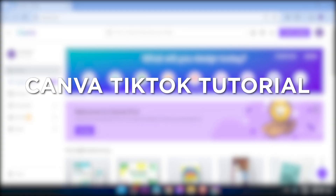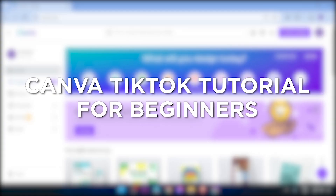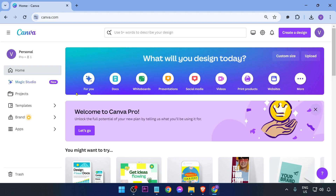Canva TikTok tutorial for beginners. Editing TikTok videos in Canva adds creative elements and enhances your content for a more engaging and polished TikTok presence. Here is how we are going to do it in Canva.